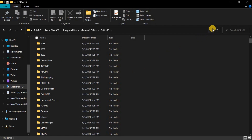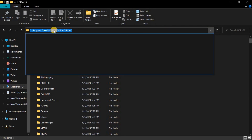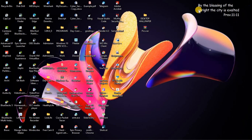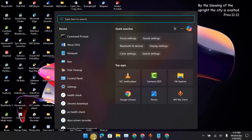Once you land here, click on the drop-down arrow and this directory path will be highlighted. You need to copy this directory, so just press Ctrl+C to copy.